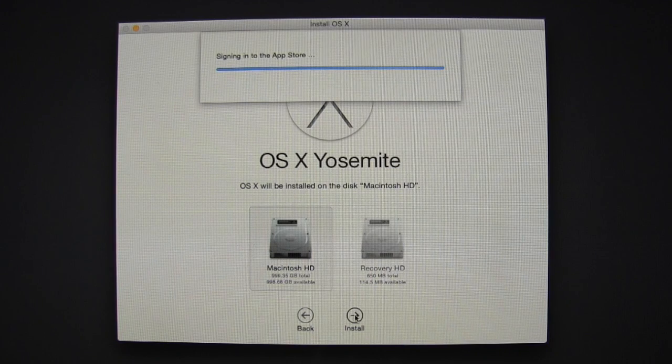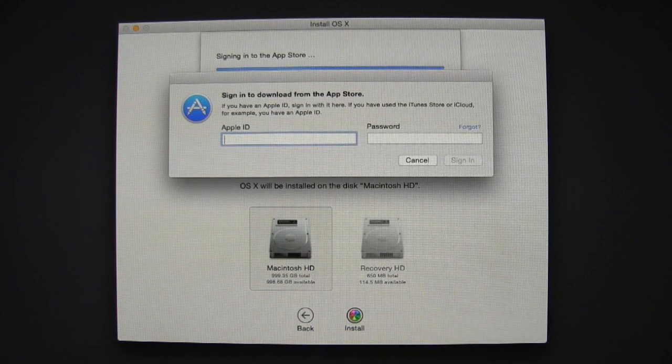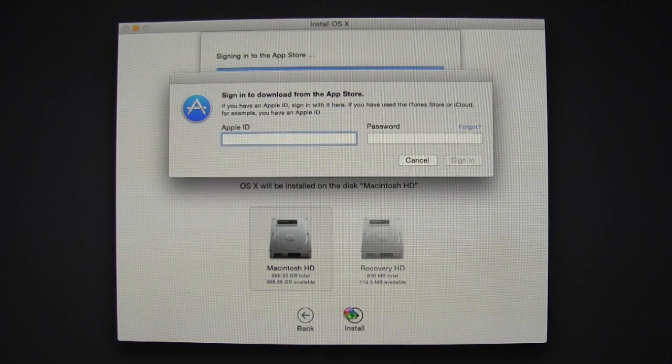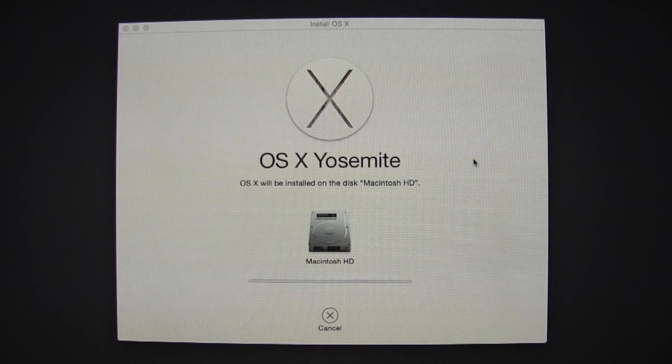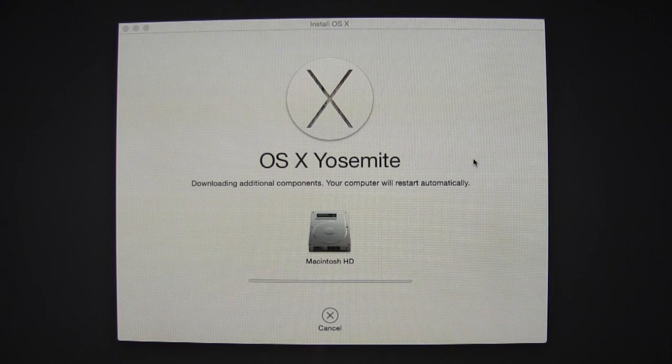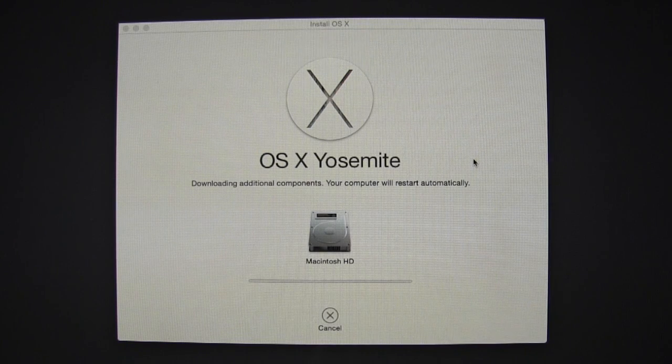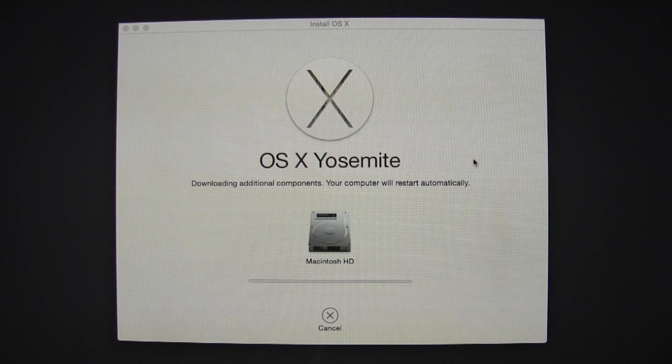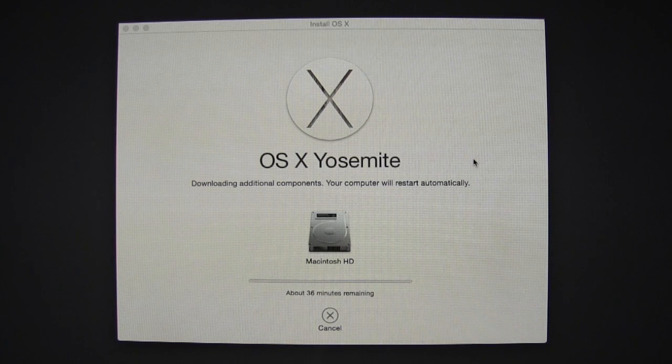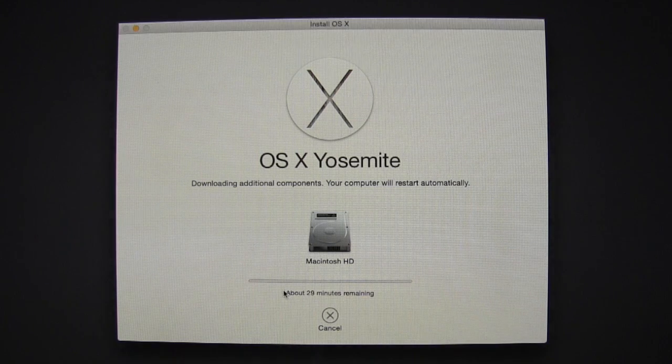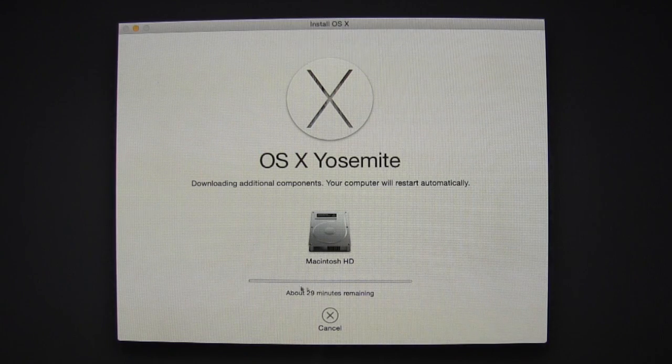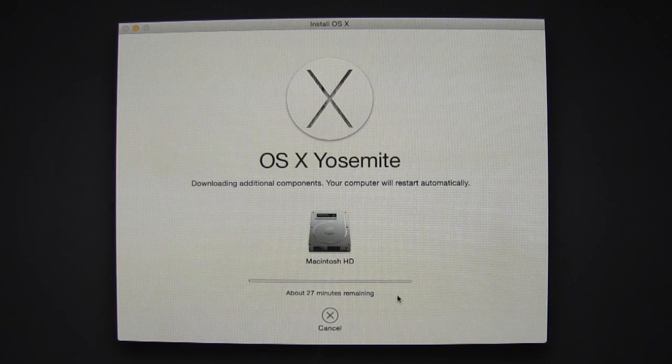The last thing we'll need to do before installing Yosemite is login to our Apple accounts. After that, Yosemite will start installing. The installation process will take about 30 minutes to an hour depending on your internet connection.